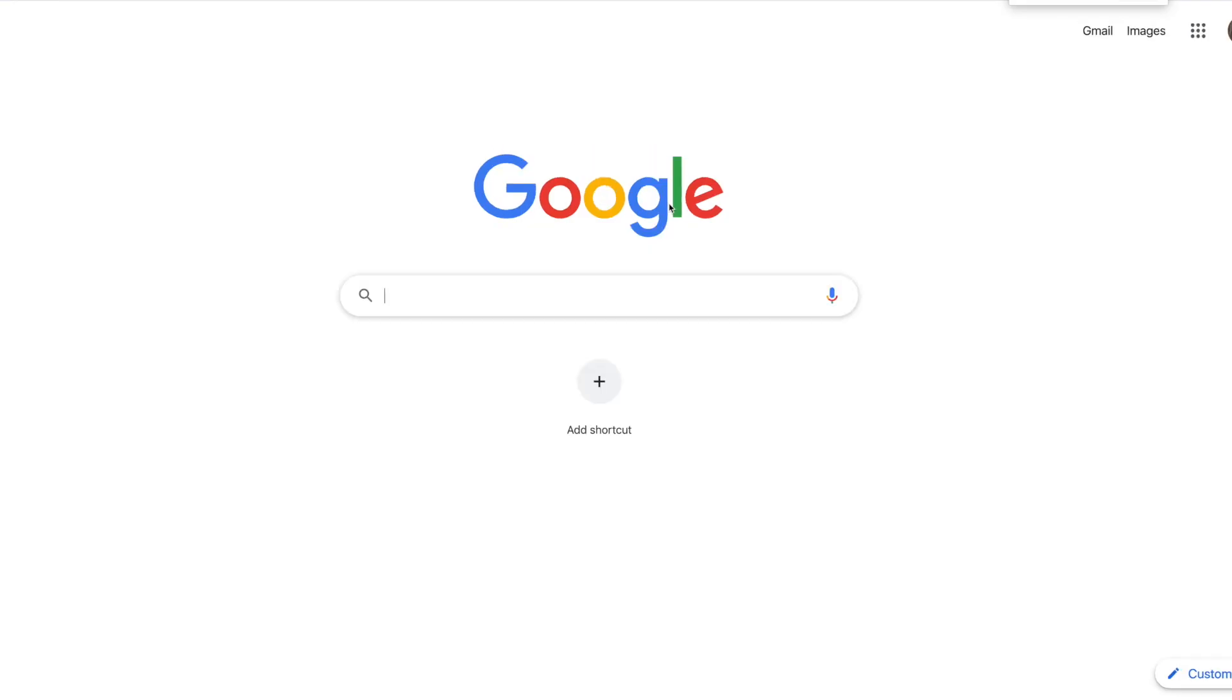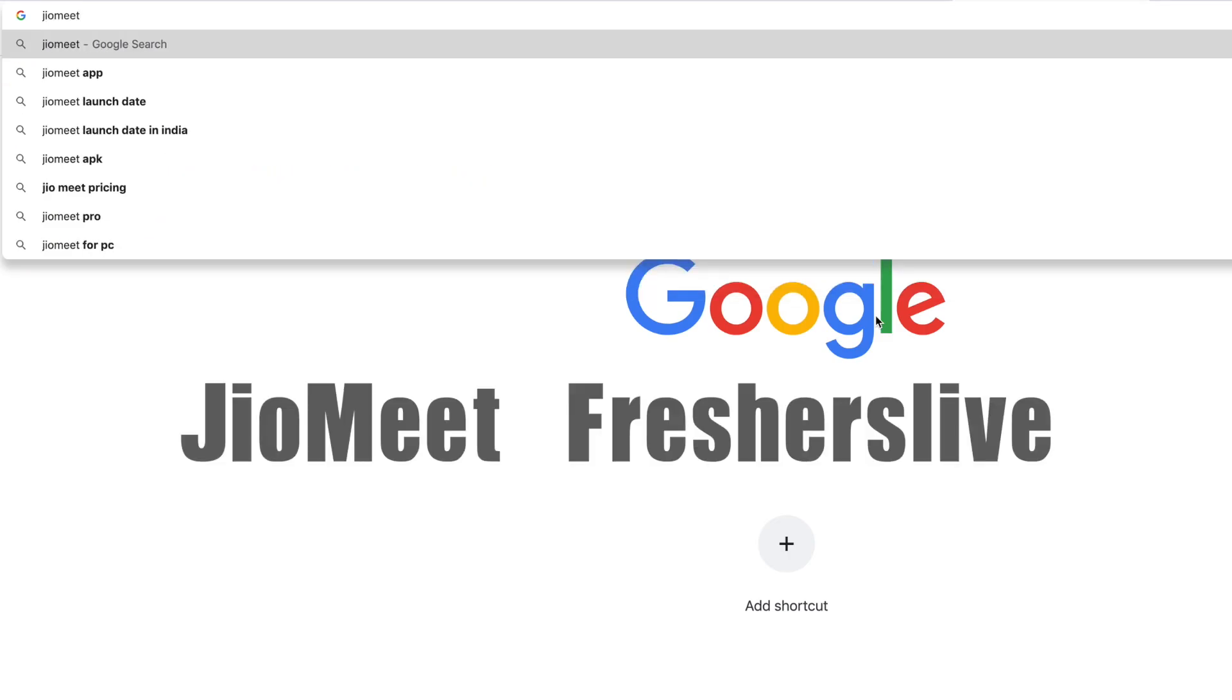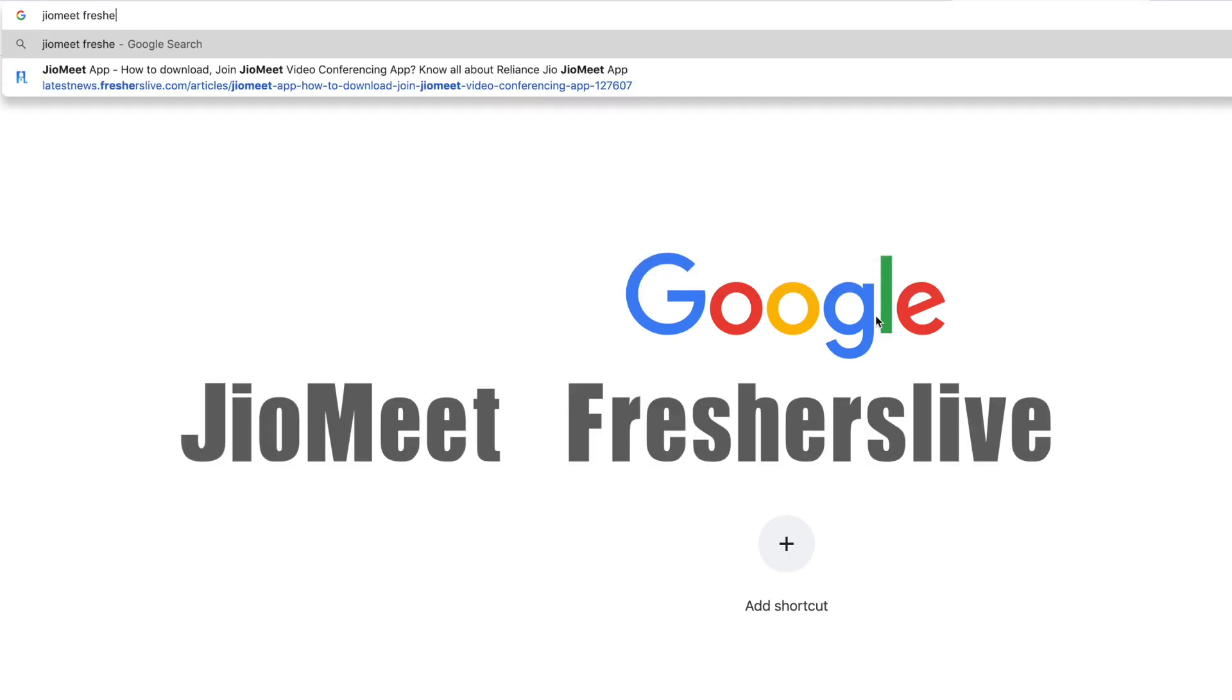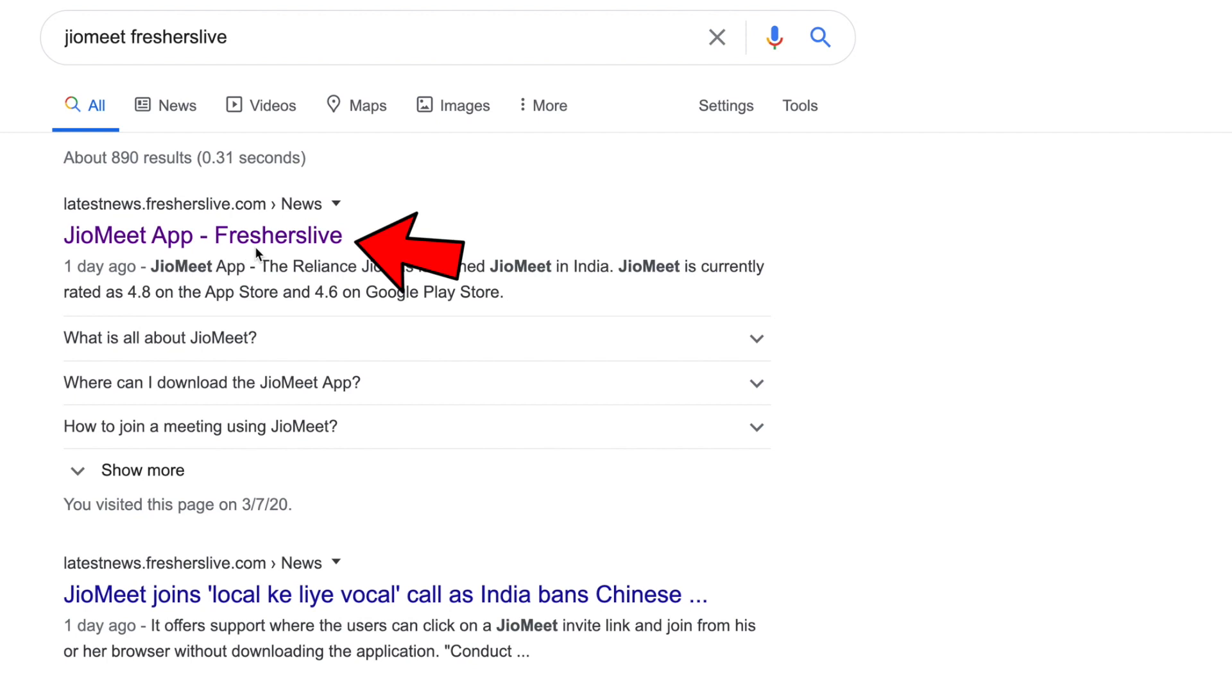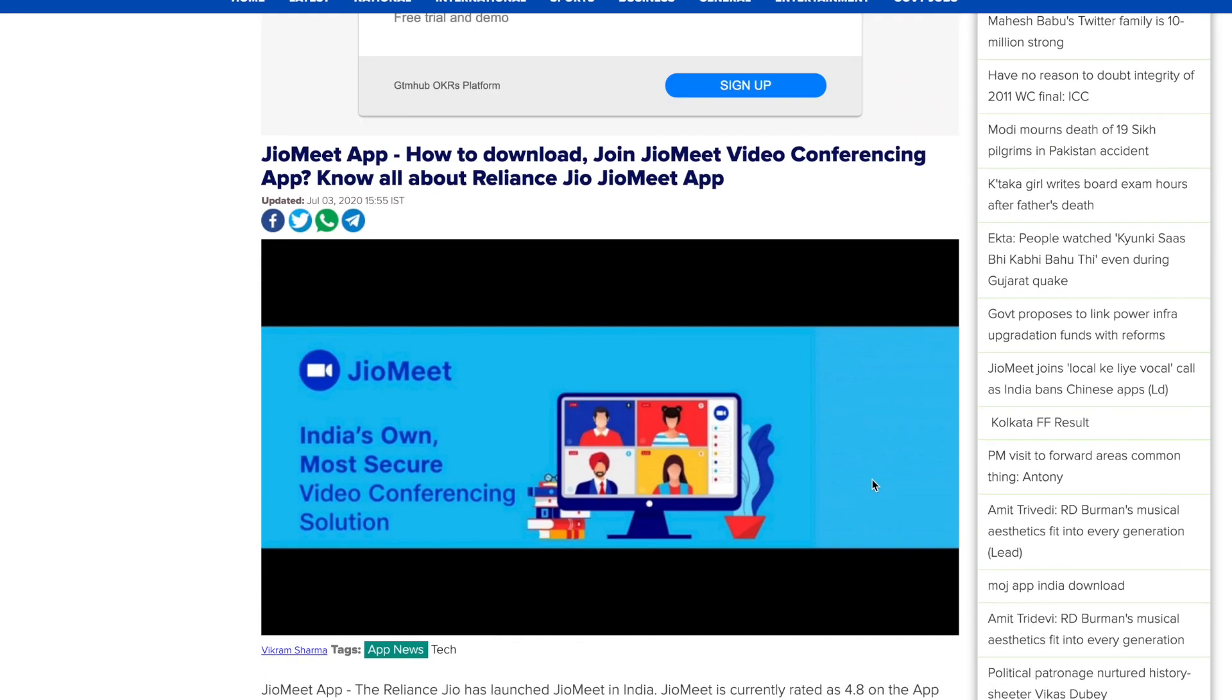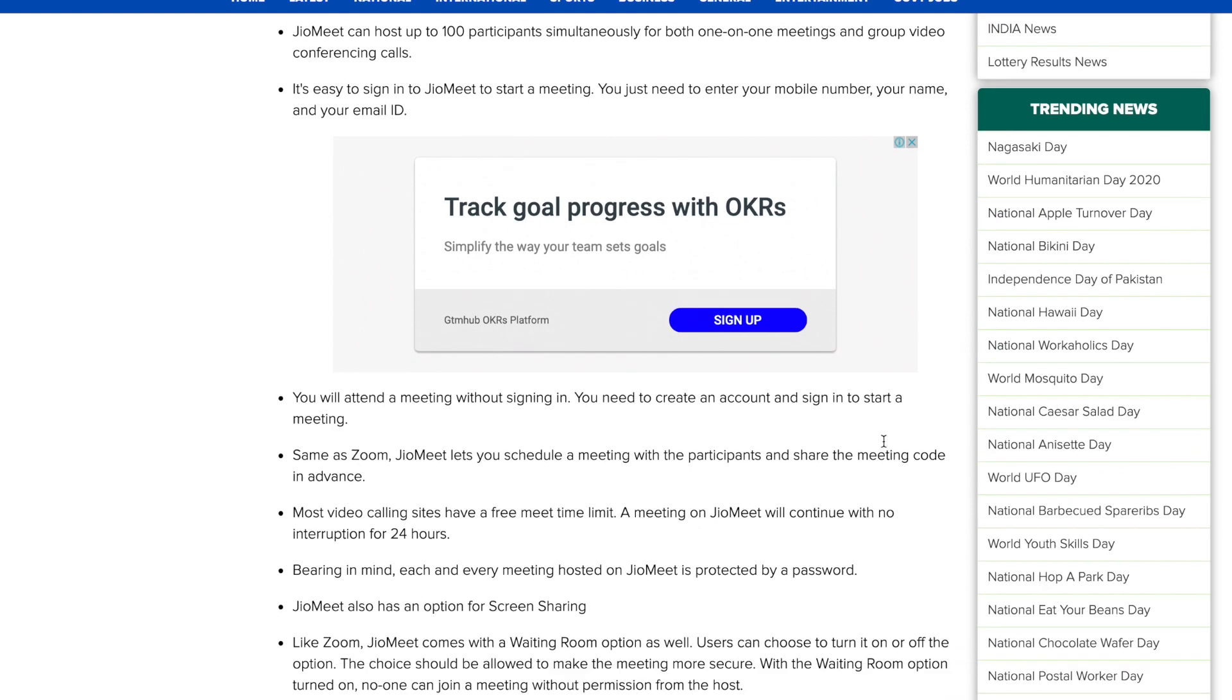For more information, go to Google and search JioMeet Freshers Live. Click on the first link. You'll have more information about JioMeet on this page.